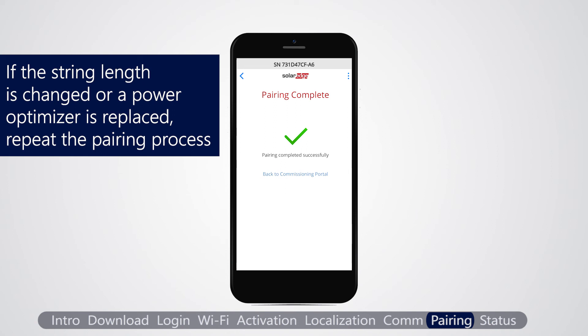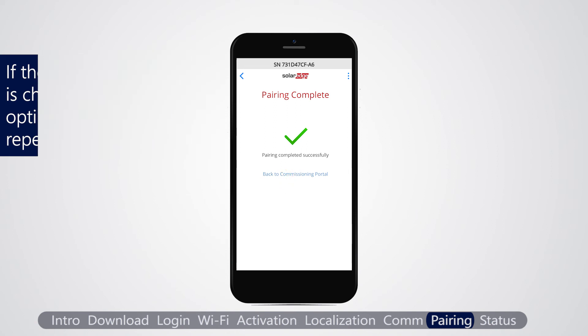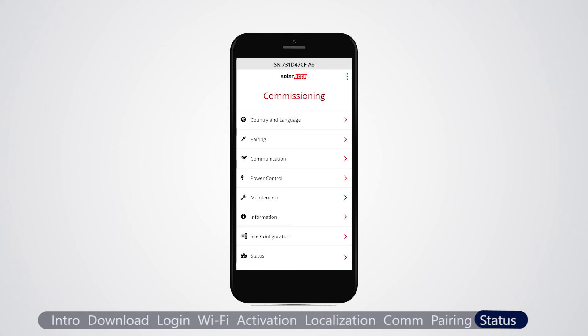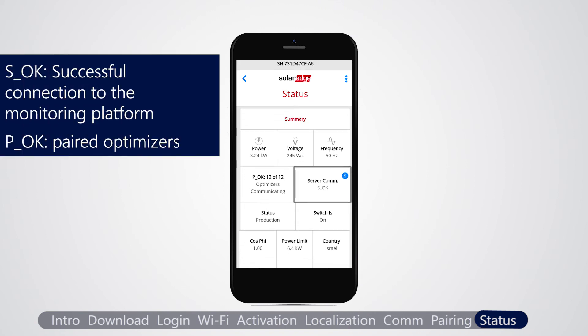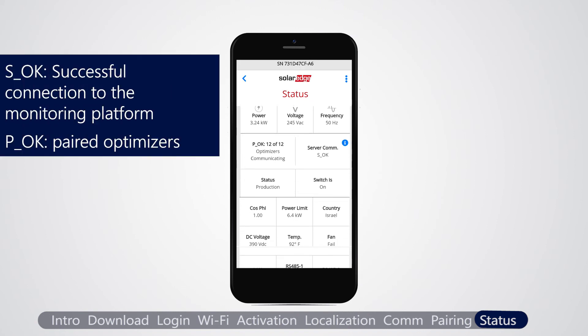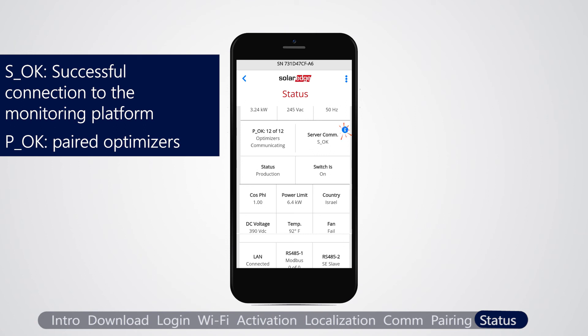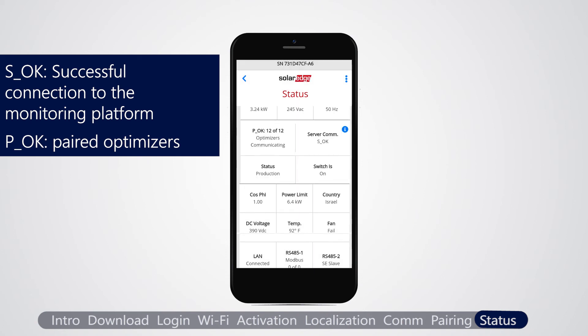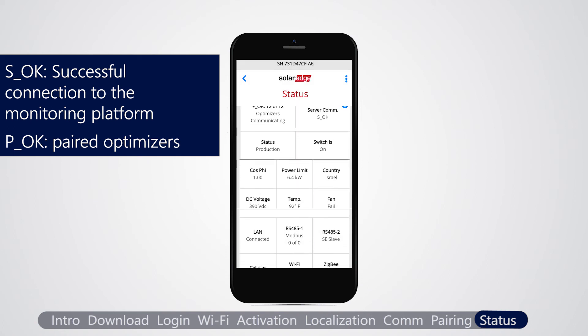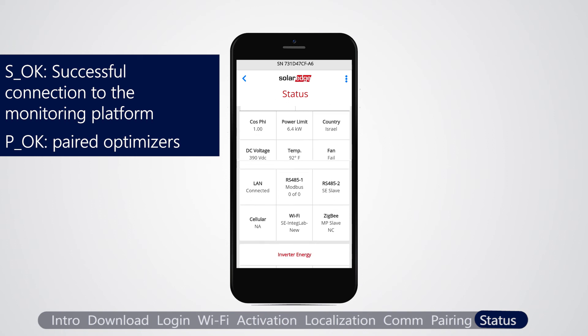Tap back to return to the commissioning menu. Verify that the connection to the monitoring platform was established successfully. Select status and verify that SOK server connected appears. The site status screen shows the status parameters of all slave inverters on the same RS-485 bus. The master inverter parameters are displayed first and then the slave inverter parameters.